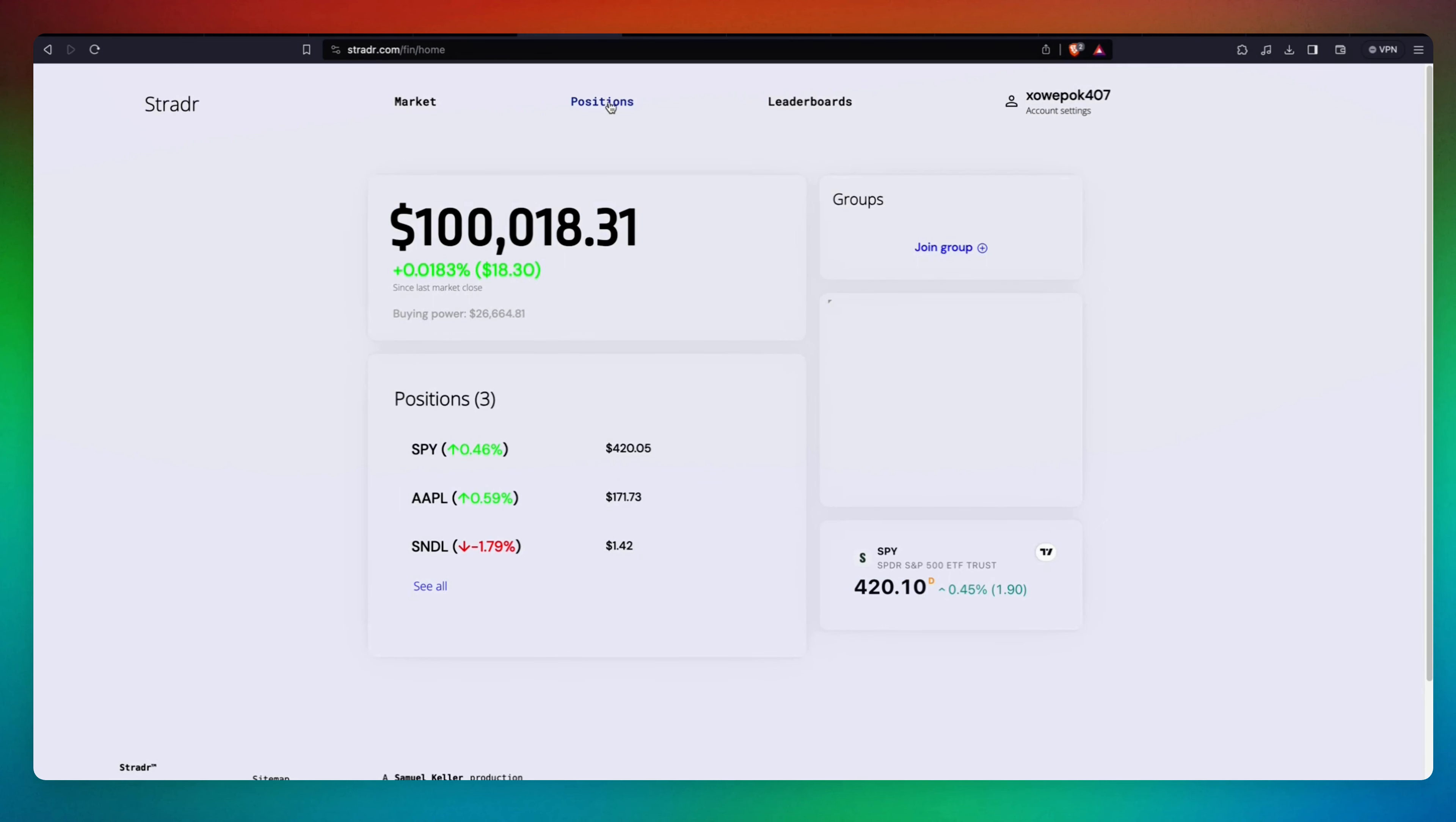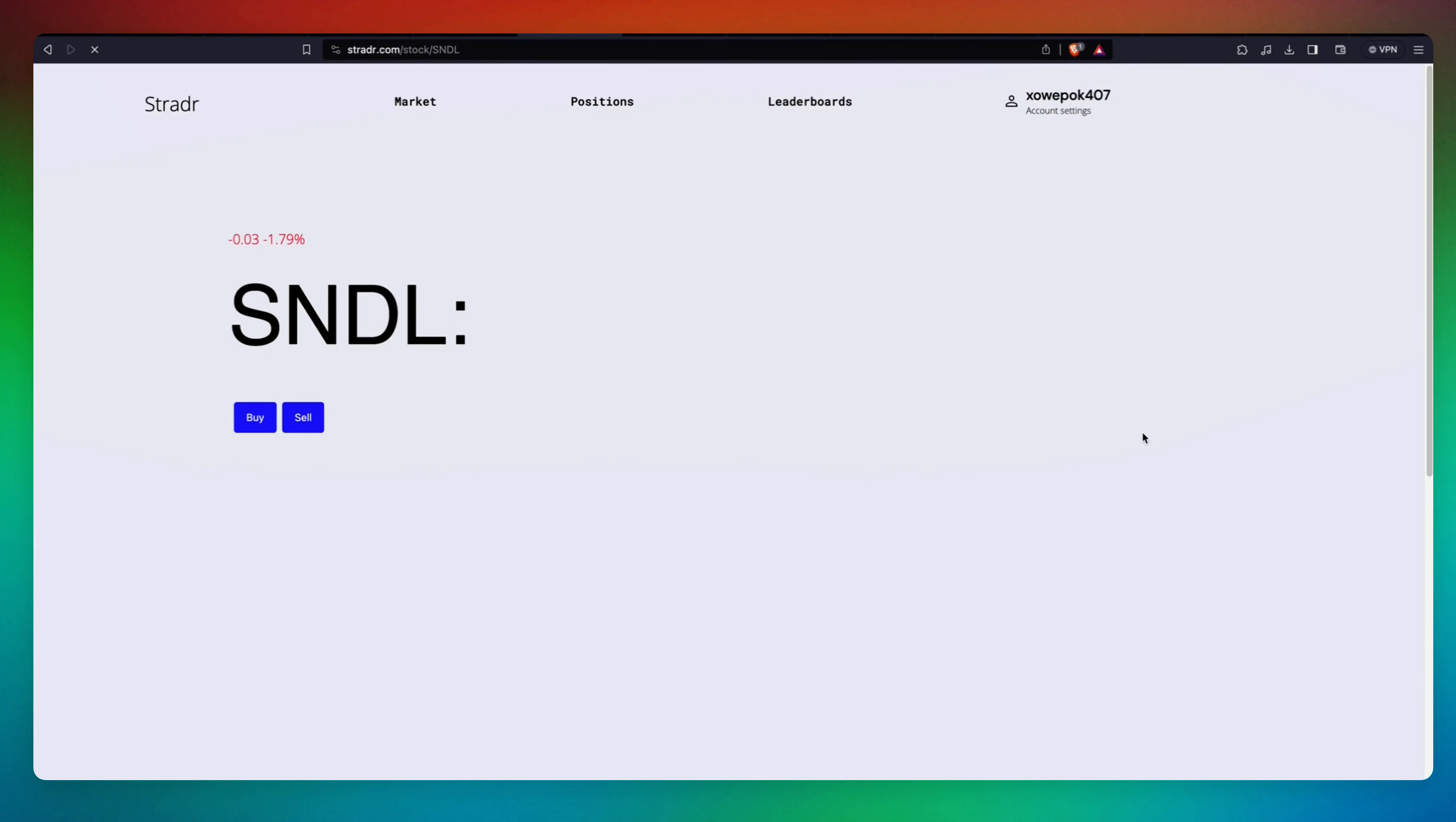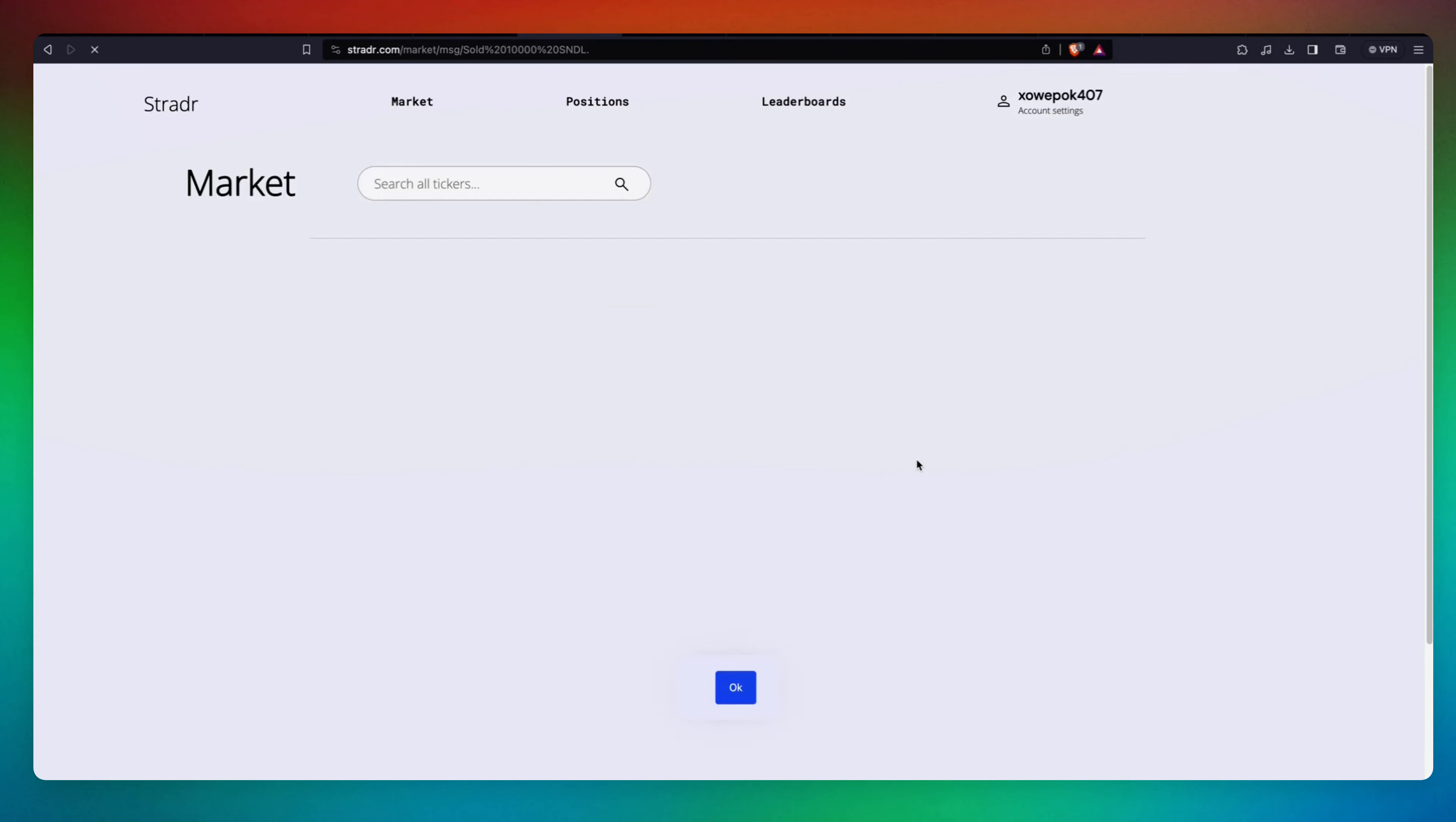This is super cool. You can play with it. You can go to Positions and start selling. We have some profit over here. Since we bought it, it's 0.18% up, so we're going to sell it. We're going to max, we're going to sell all the stocks that we have.